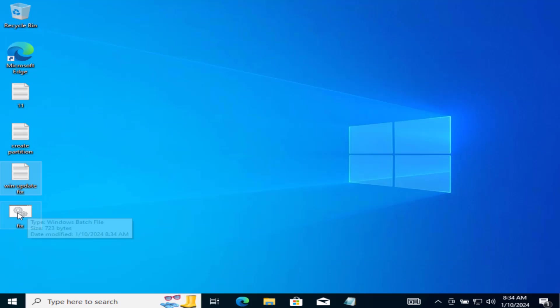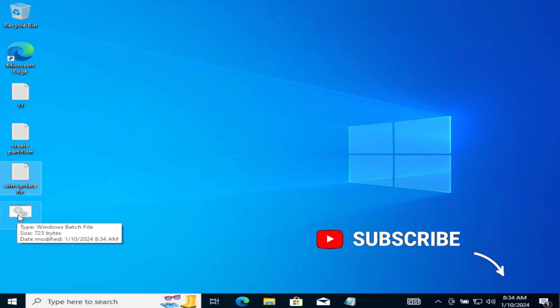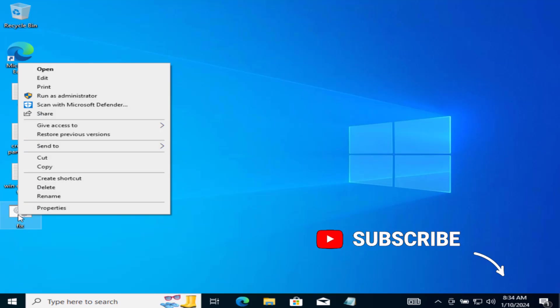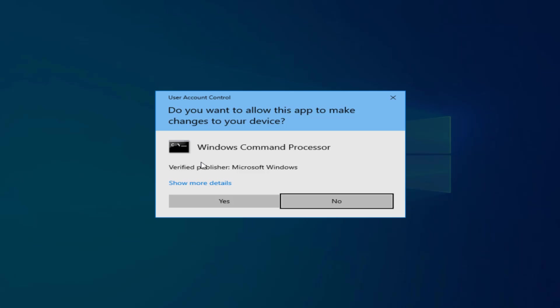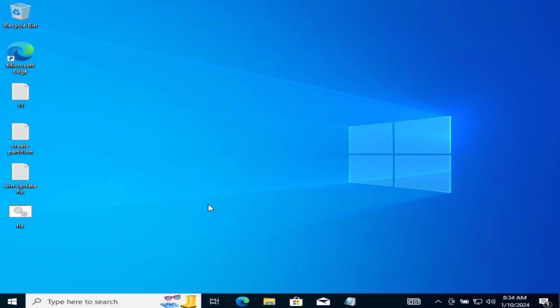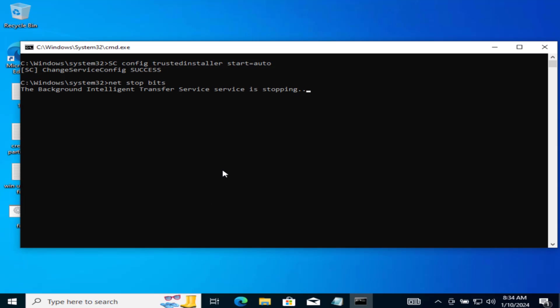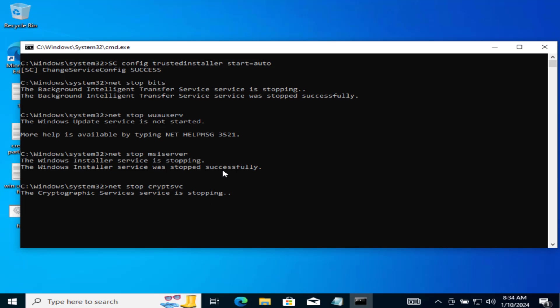Now close it. Now here is the fix that we have just created. Just right click on it and choose the option run as administrator. The process is completely automated and will take some time.